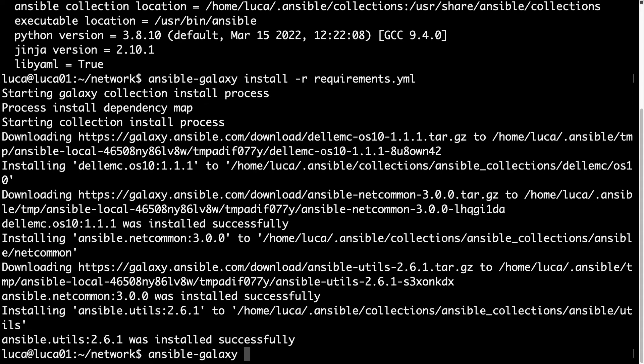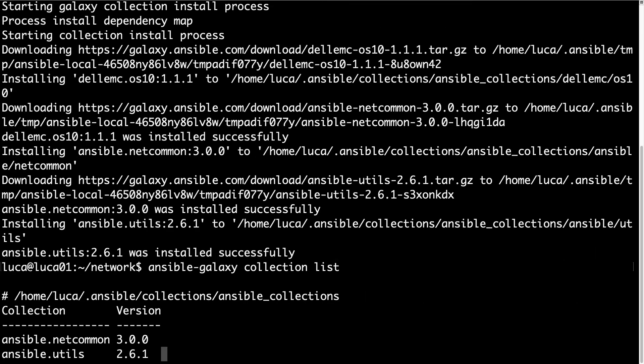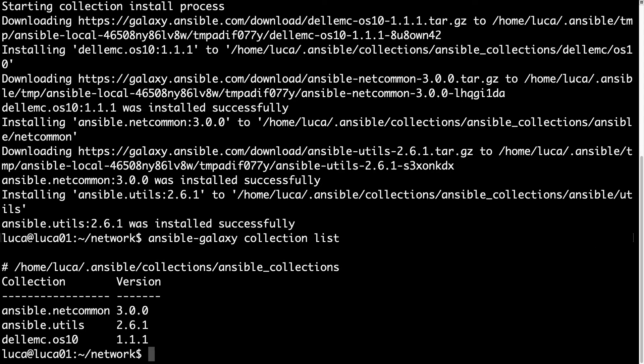So now we could verify with ansible-galaxy collection list, so we can see dellemc.os10 and the dependencies ansible.utils and ansible.netcommon. So we are ready to have fun with Ansible playbook.